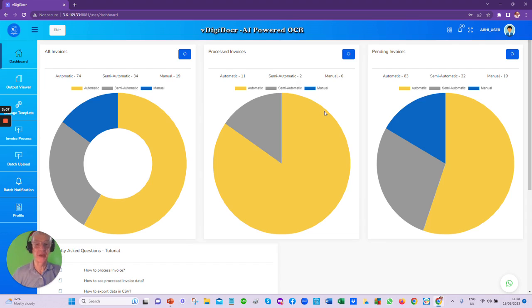This is the dashboard from which the whole process is managed. And as you can see in the pie charts, they are showing visually the number of documents in process and the stage they have reached.